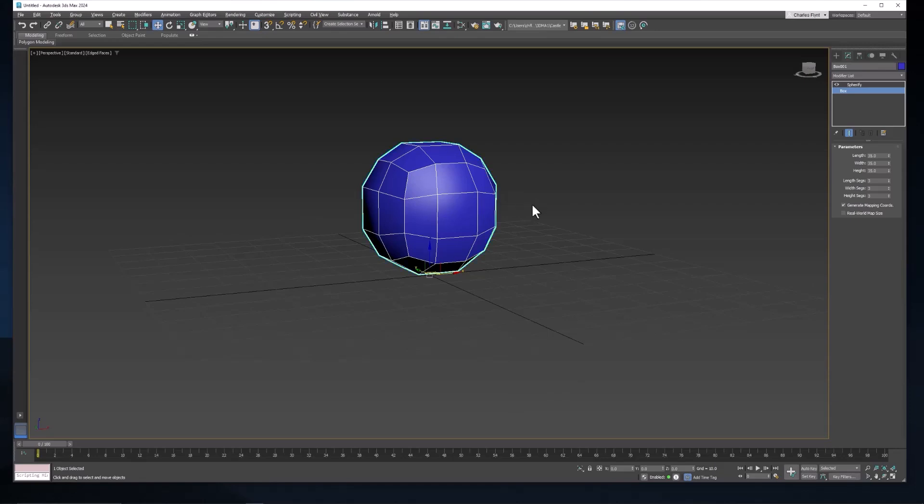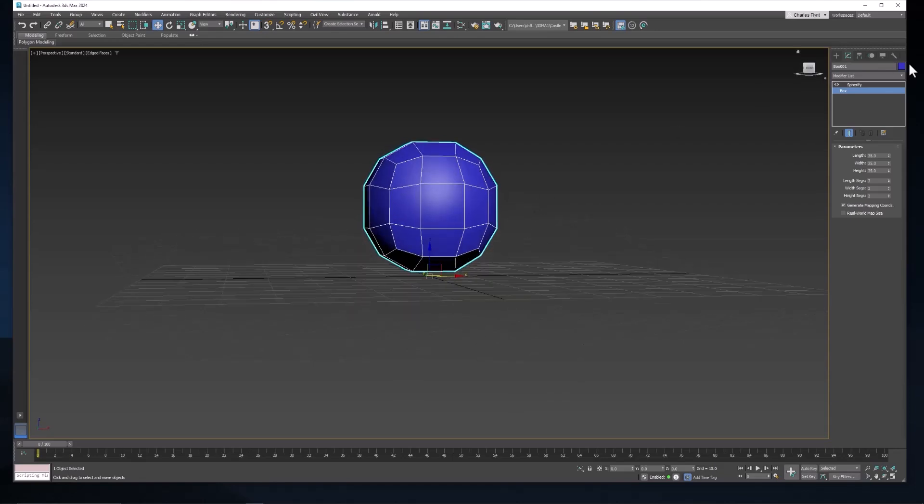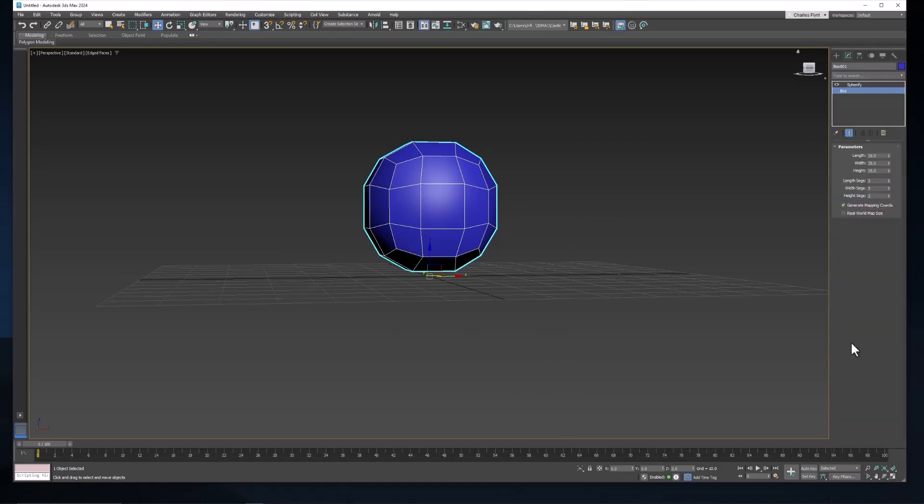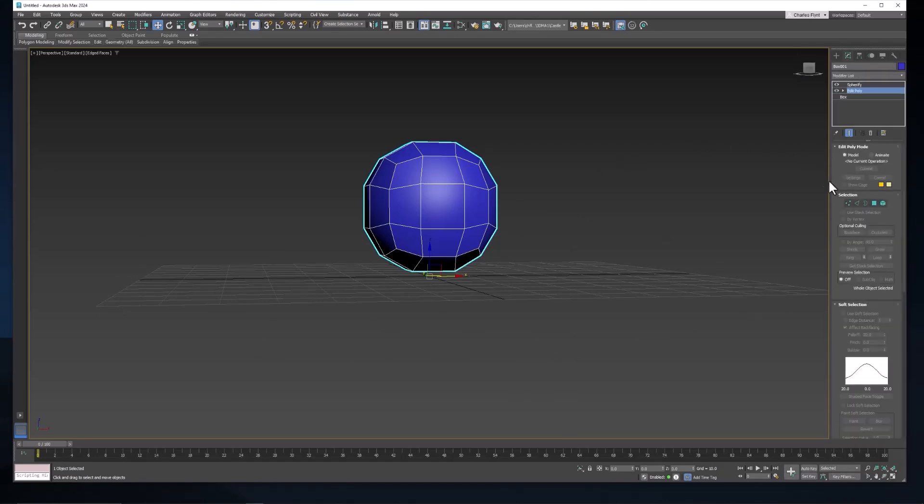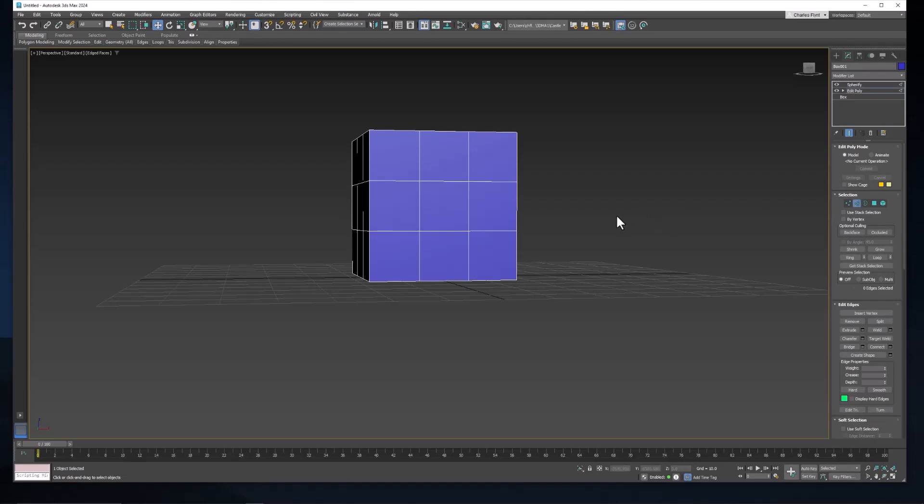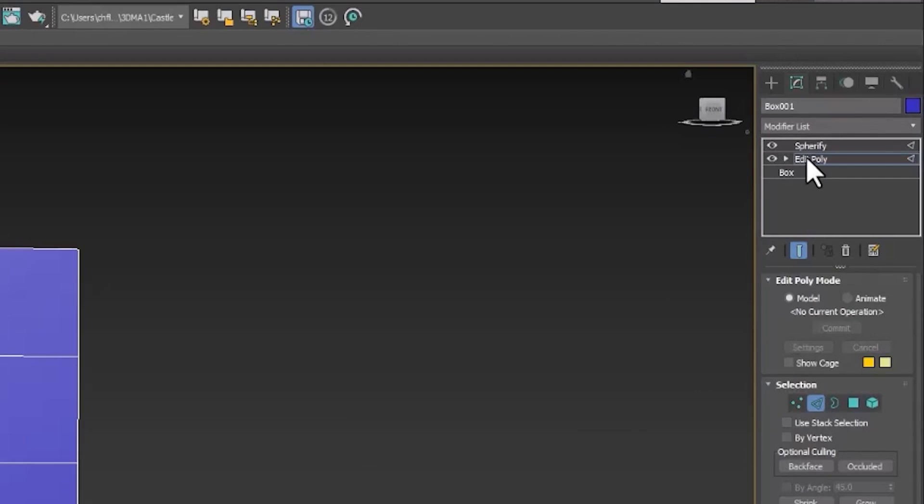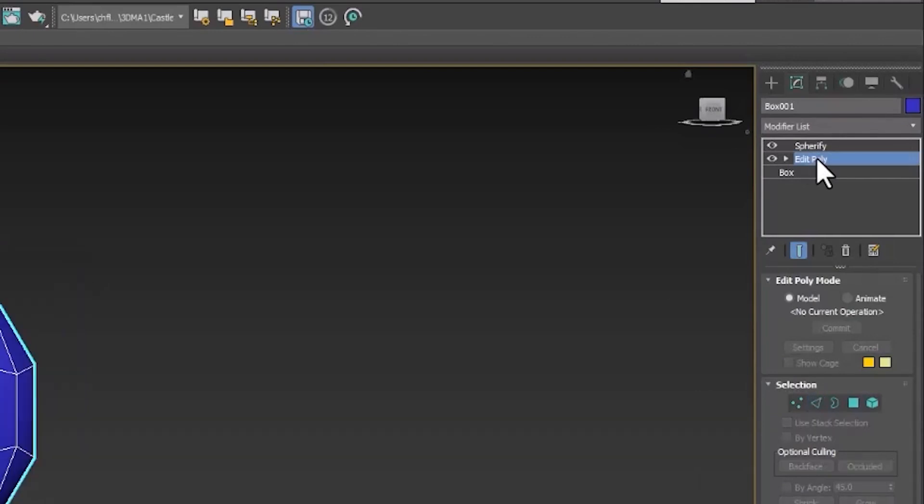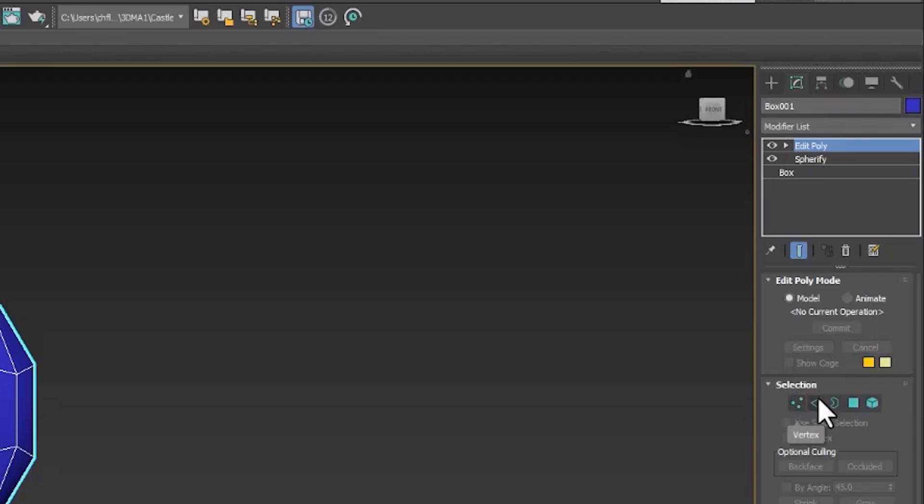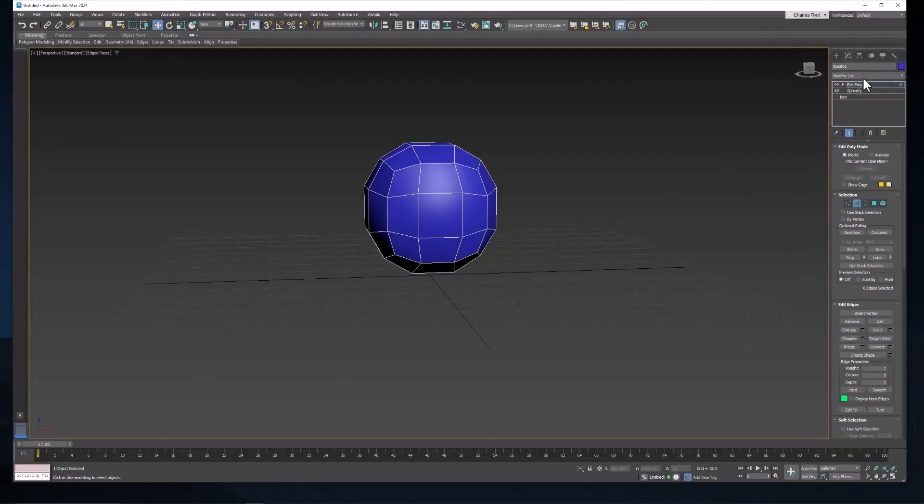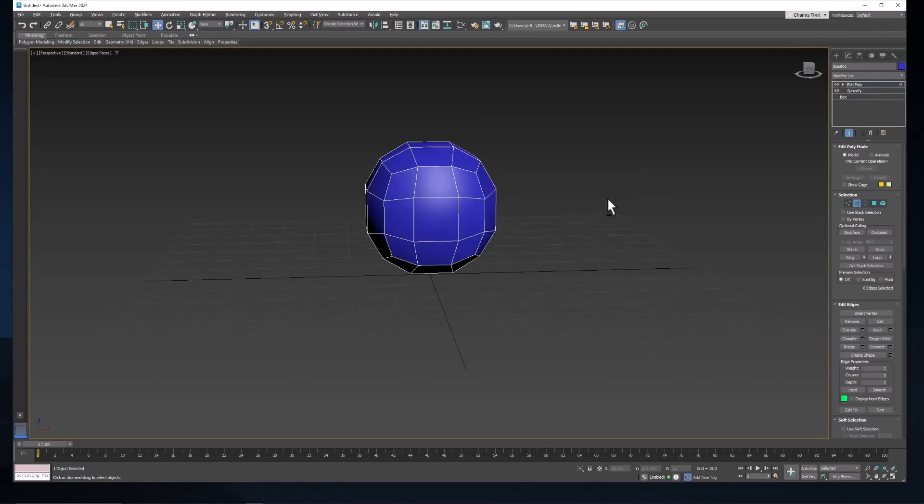So the next thing we want to do is add an Edit Poly modifier to the stack. And we're going to go to Edge Mode. But our Spherify modifier went away. So let's take our Edit Poly modifier and put it to the top of the stack. And you can see that now it doesn't go away. So the order of these things does matter.